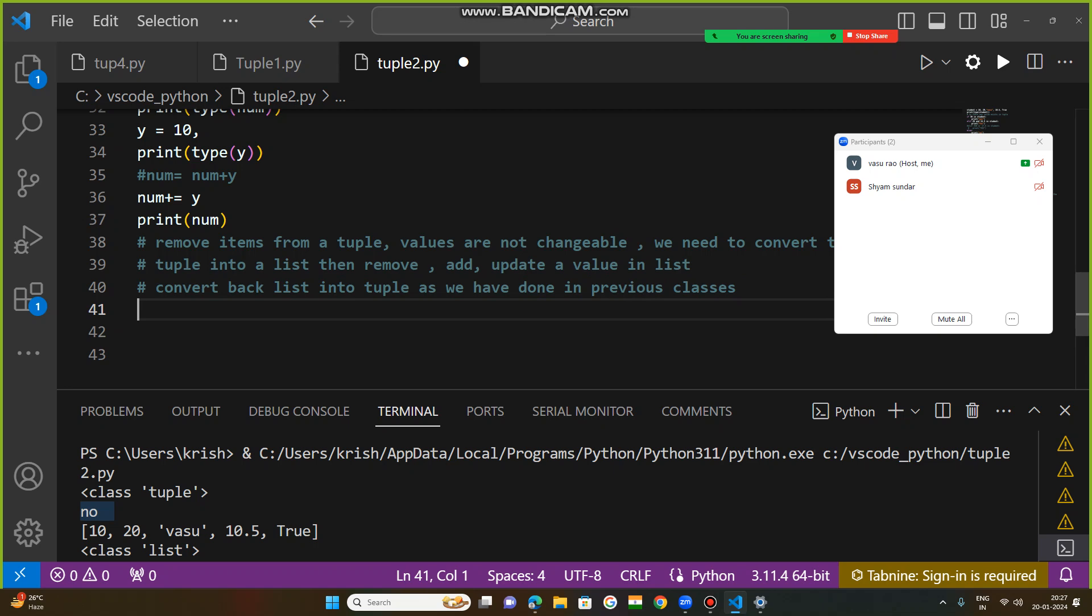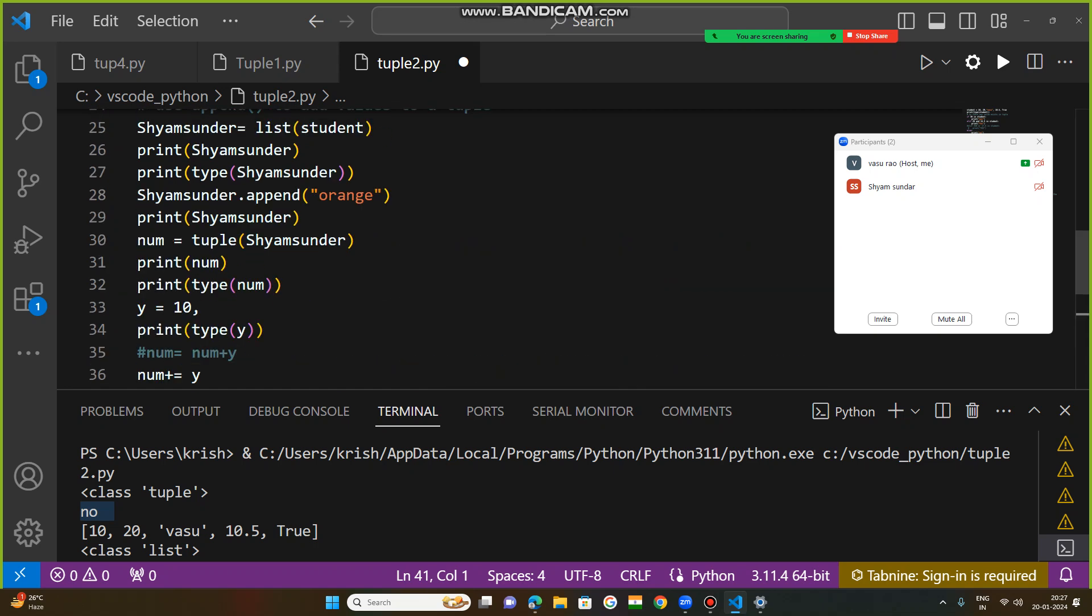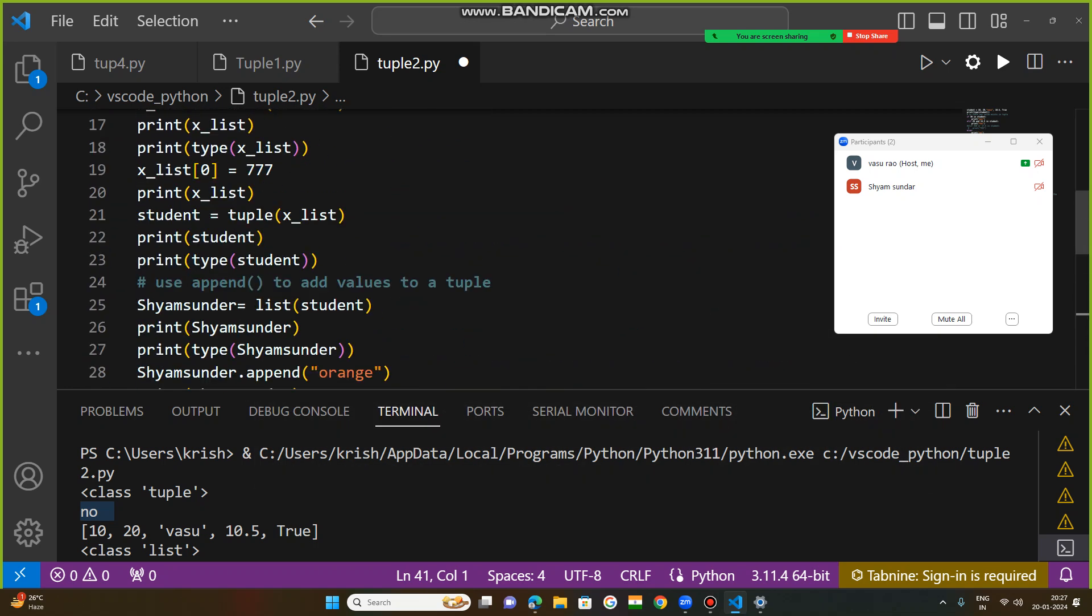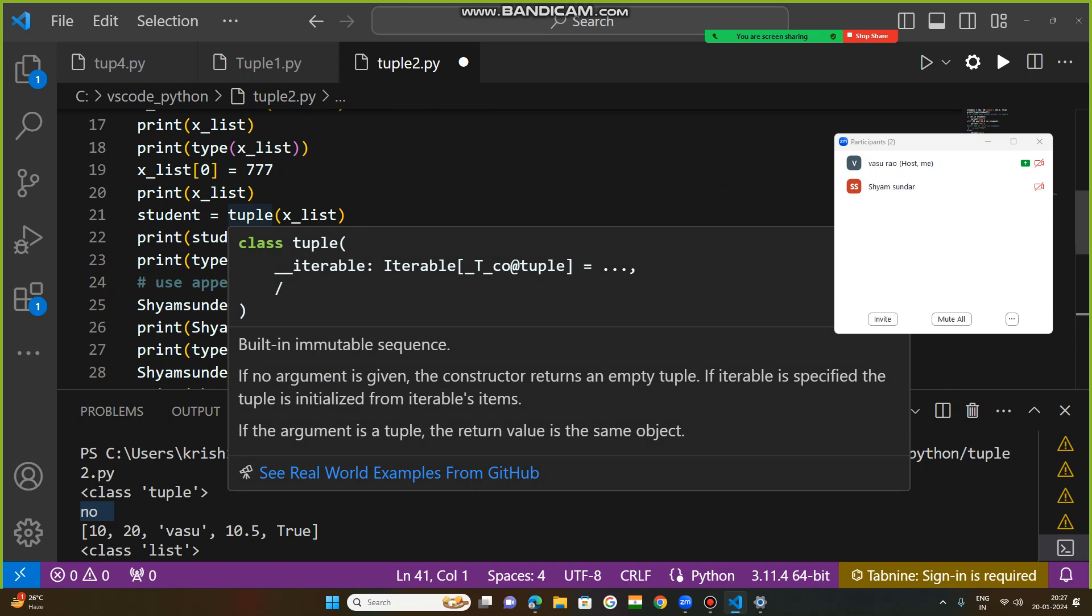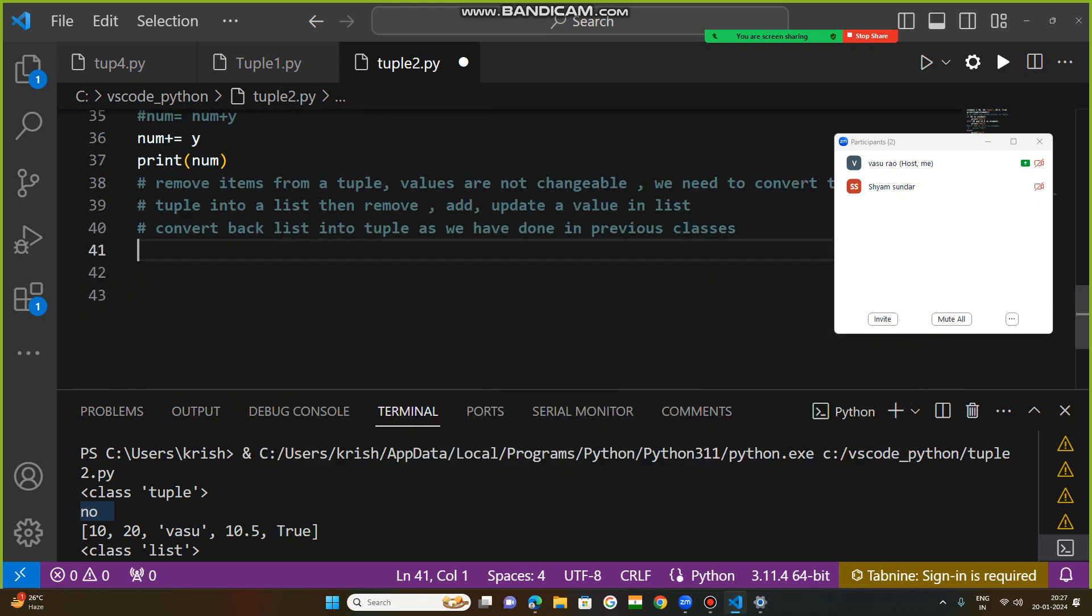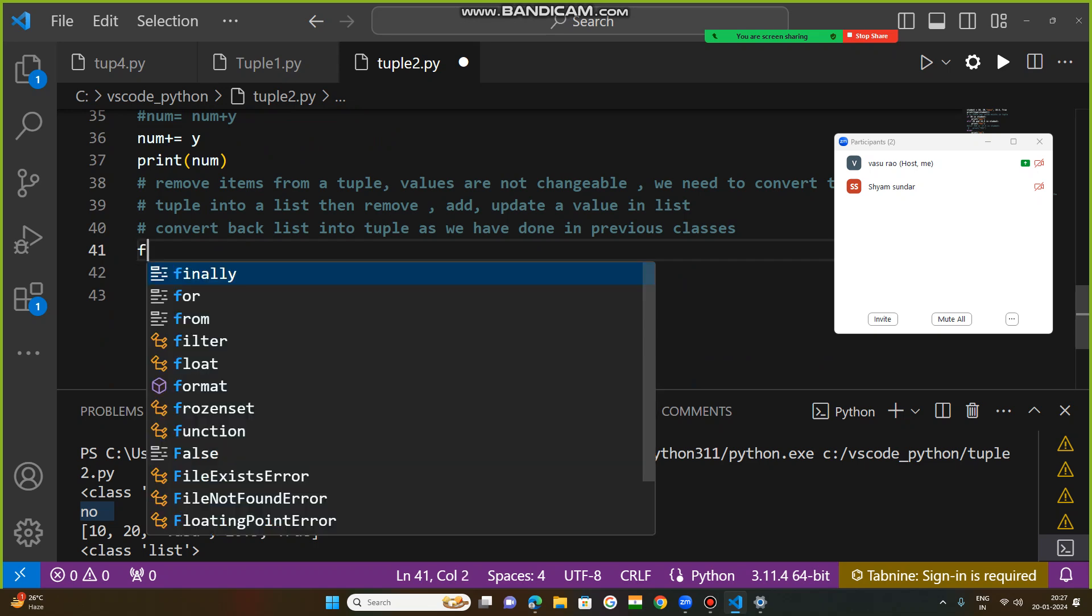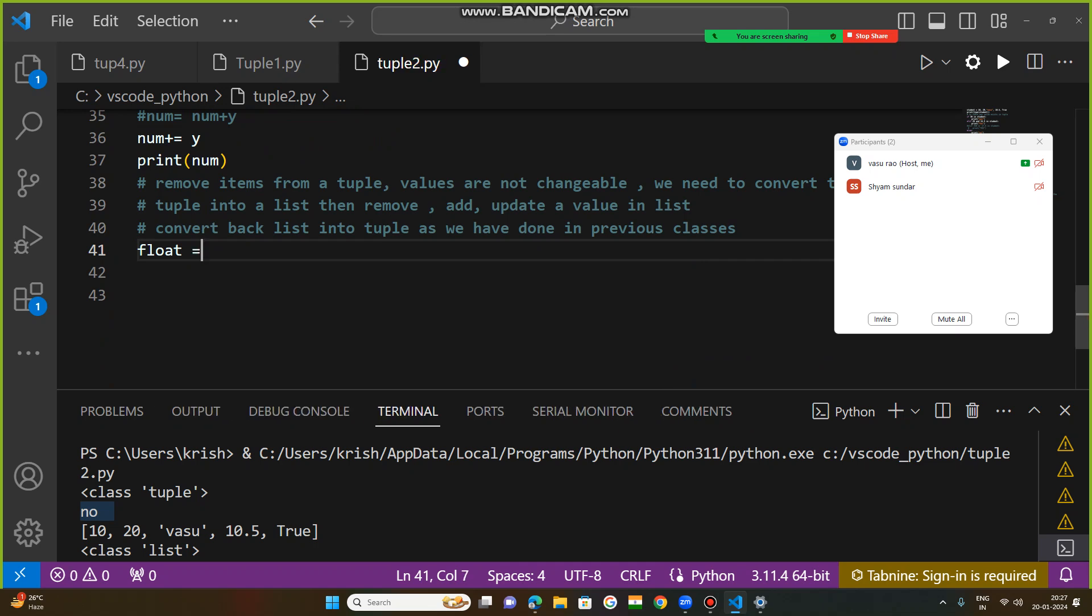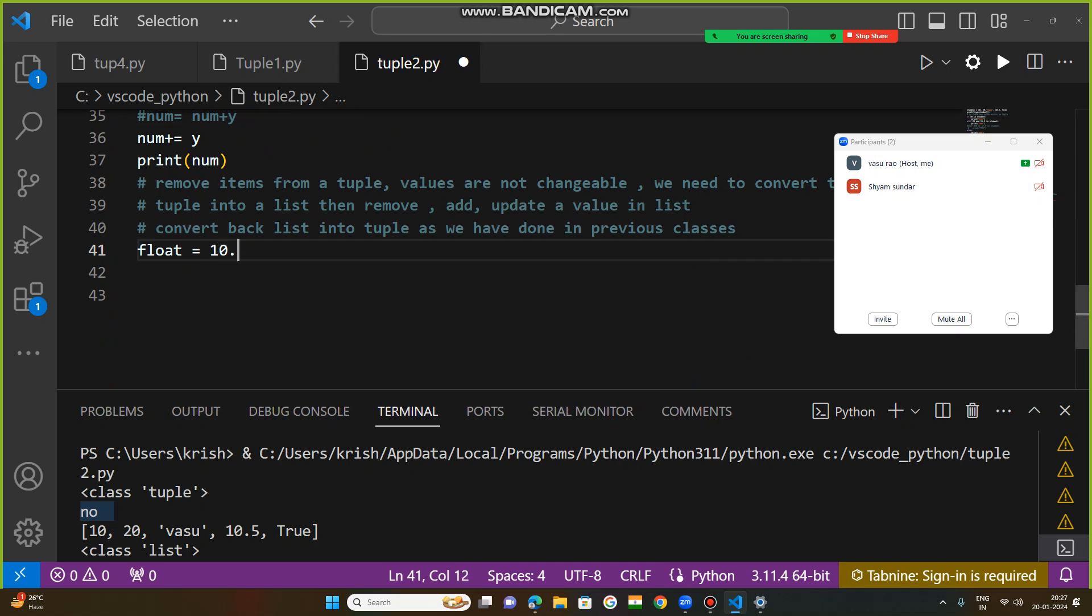So first of all, take a tuple variable. Suppose float. So float is a variable which is holding all the float values. Float values: 10.5, 14.5, 54.5, 78.5. This tuple holds all float values.